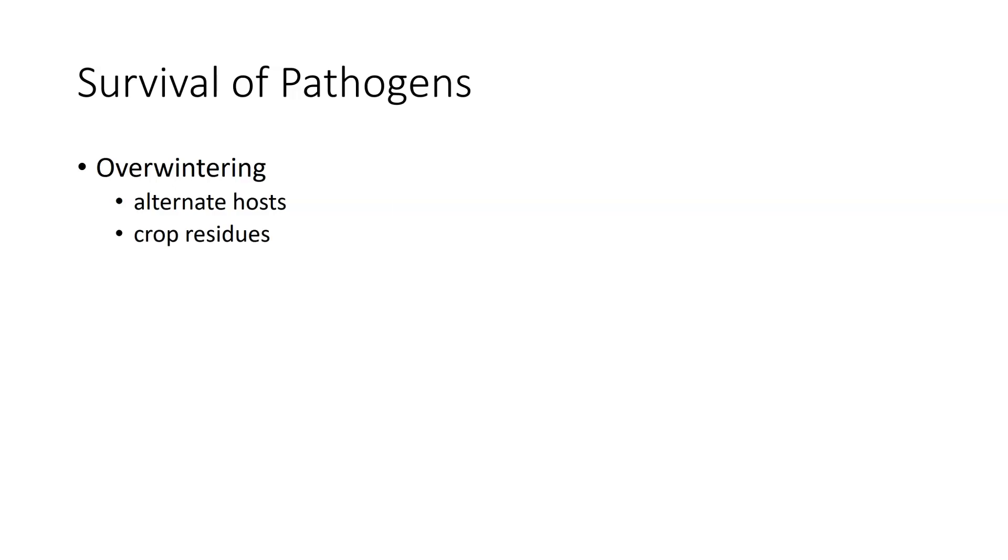Overwintering can also occur on crop residue. You have the plant, the plant gets harvested, you leave the residue out there, and the residue is keeping the pathogen around so that it can survive.